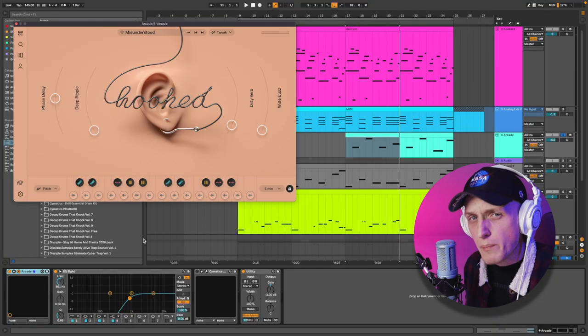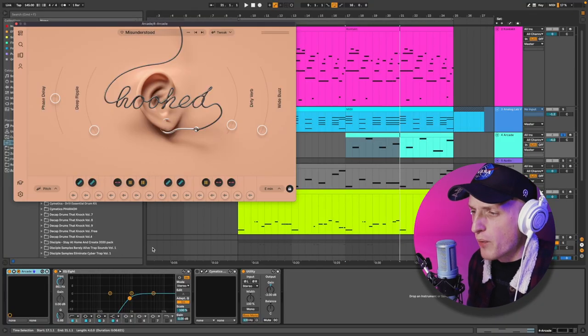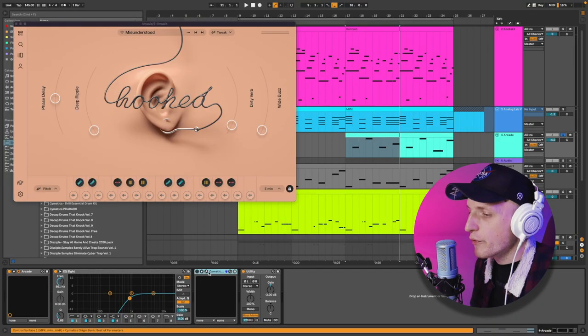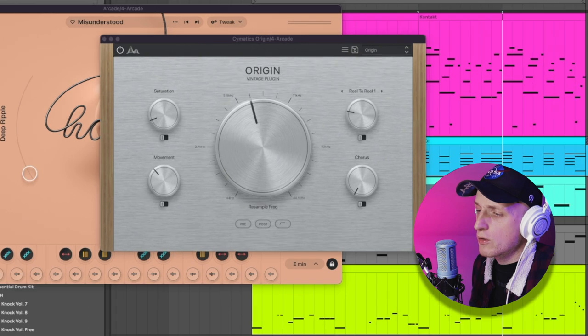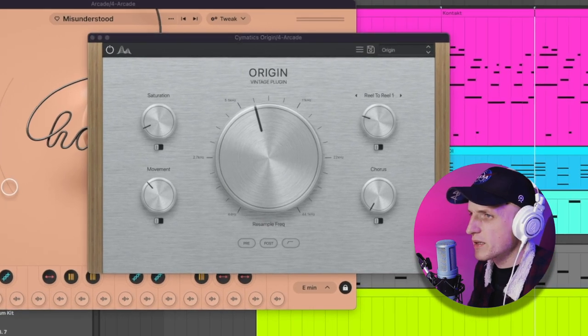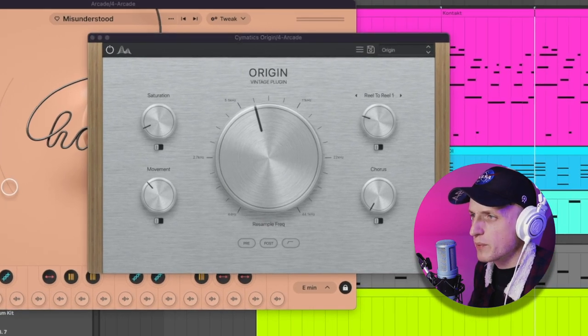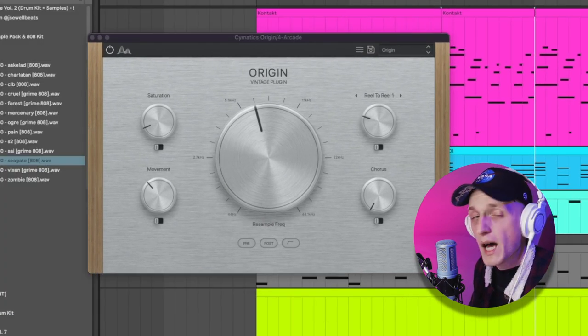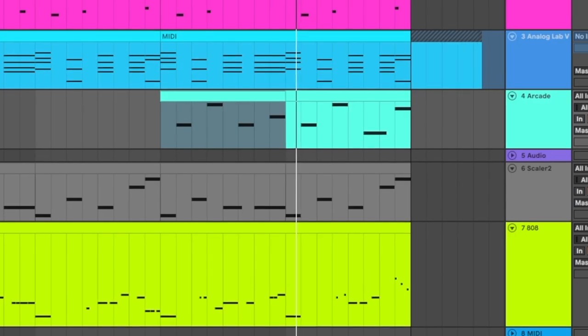The best plugin to keep your vocals in the background is a free one called Origin by Symatic. We're gonna apply this on the vocal chops and hear how they sound with it.